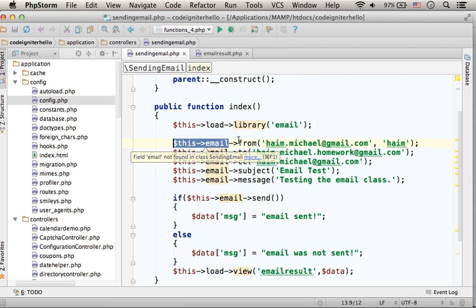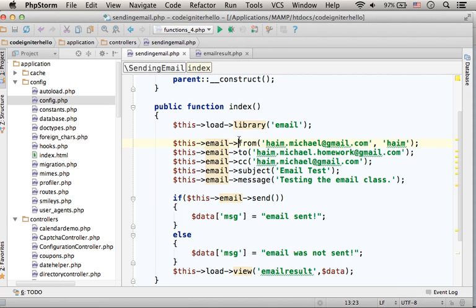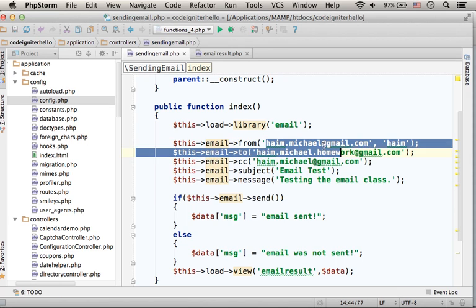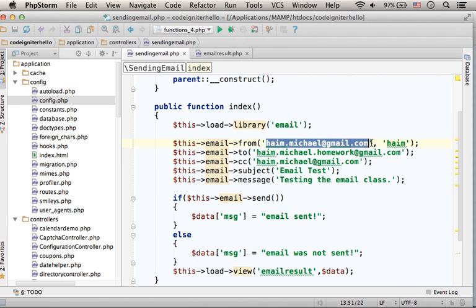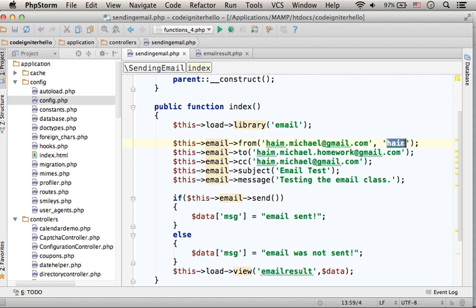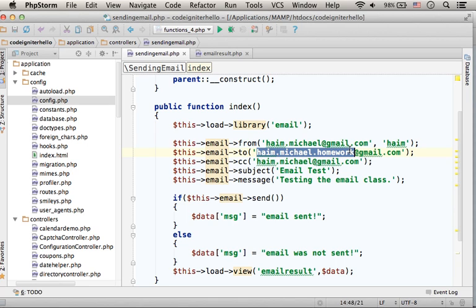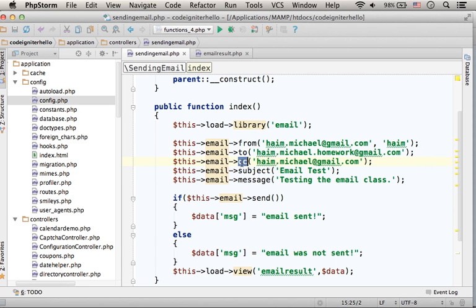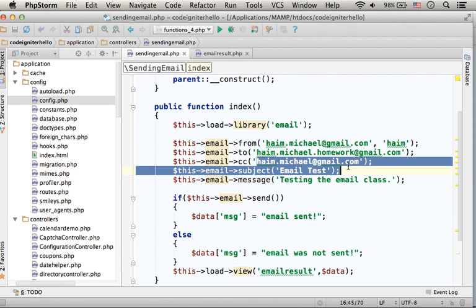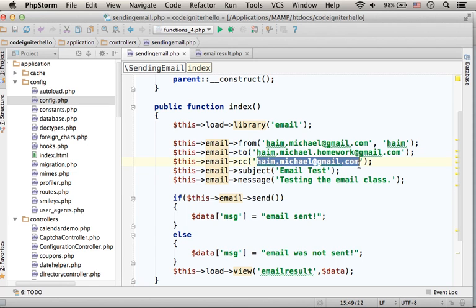Calling the FROM function we specify the email address and the name from which the email will be sent. Calling the TO function we can specify the email address at which the email will be sent. Calling the CC function we can specify emails that will be on the CC list.